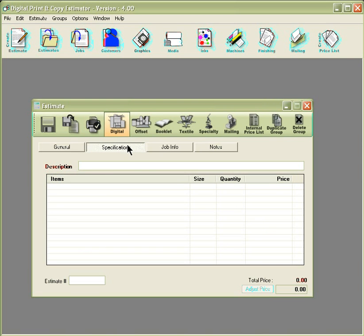In this window, first name the job in the description area and choose what type of estimates you'd like to do from the top of the window. Once you've selected the type of estimate you'd like, a new window will pop up.